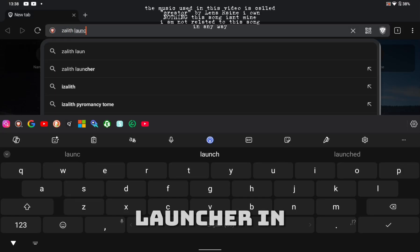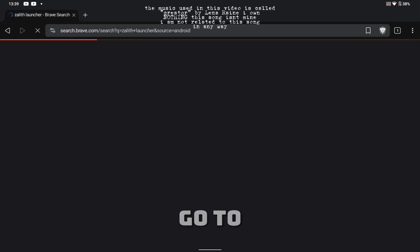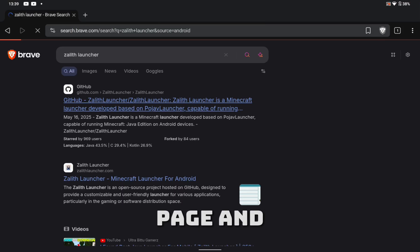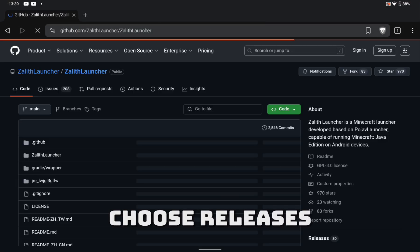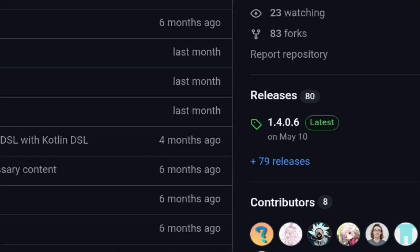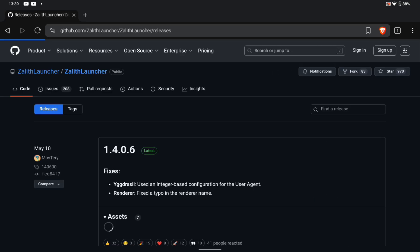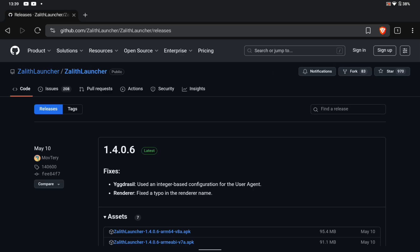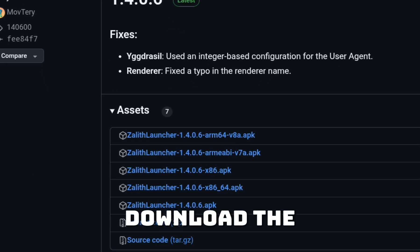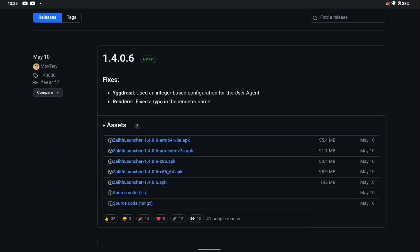Search for Zalith Launcher in your browser. Go to the GitHub page and choose Releases. Download the latest version.